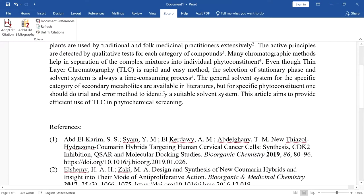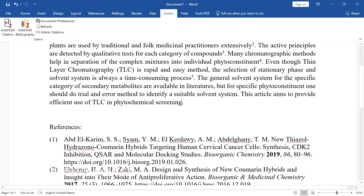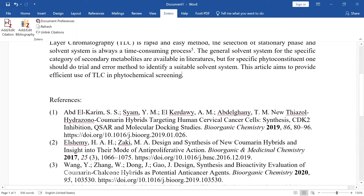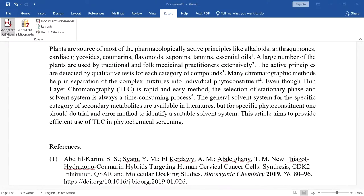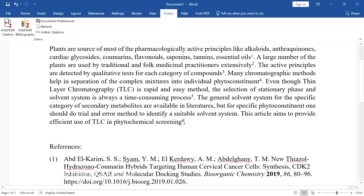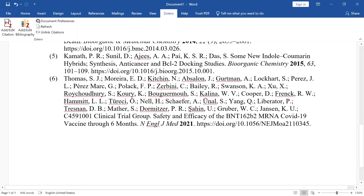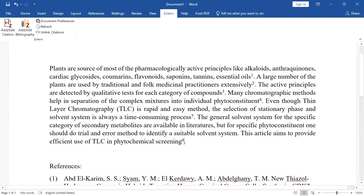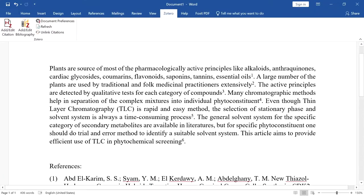This is very useful and very fast. We can add more citations at any time. When we add a 6th citation, it will update the bibliography and include the 6th reference automatically. So the 6th reference is also added. Like this, it updates the references automatically whenever you add citations.